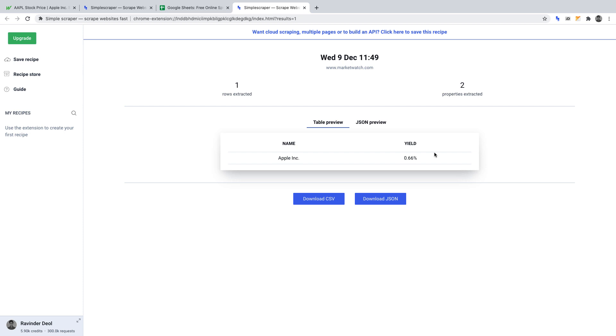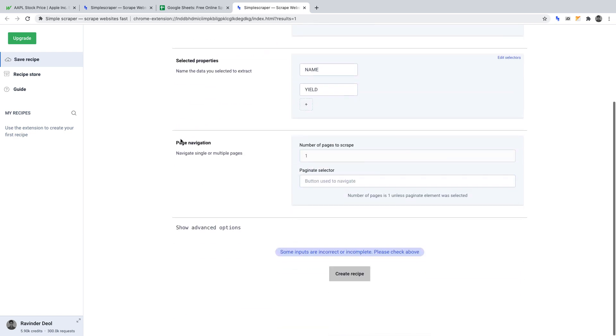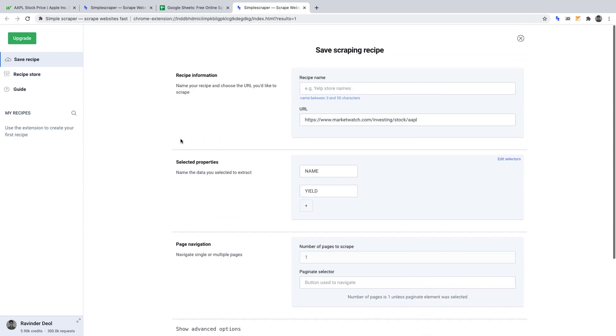To save your recipe, click save recipe on the left hand side. Once clicked, you'll be prompted to complete this page. Let's do it.